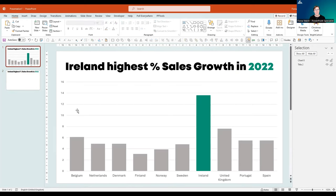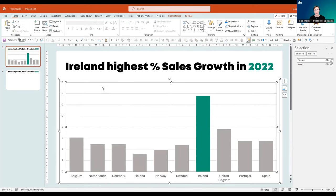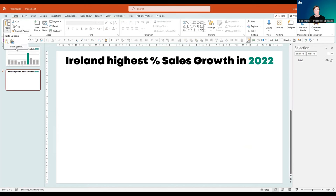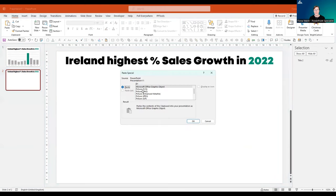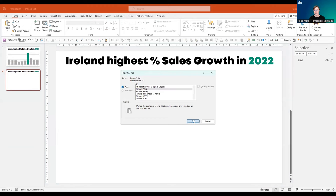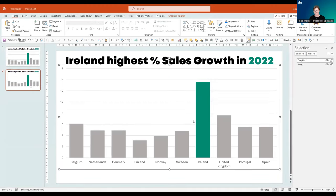I have my chart here already, and I'm going to copy that — Ctrl+C — onto the next slide. But I'm not going to use a traditional paste with Ctrl+V. I'm going to go to the paste drop-down menu, paste special, and paste it as an SVG file.